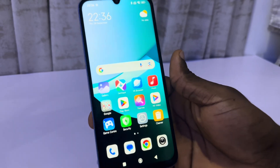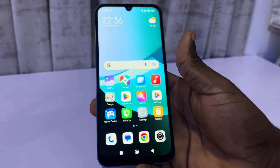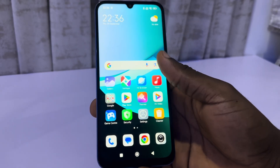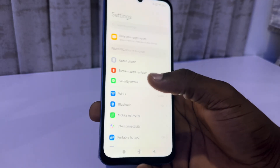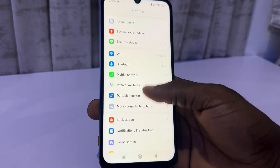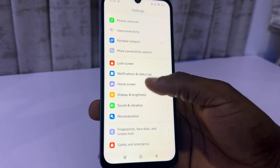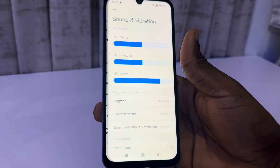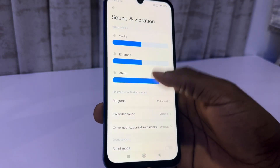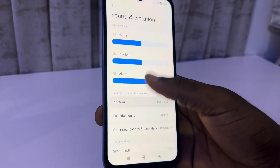Hey guys, in today's video I'm going to show you how to change the ringtone on Redmi 15. Head over to your settings and scroll down to sounds and vibration — right here you are going to see ringtone.